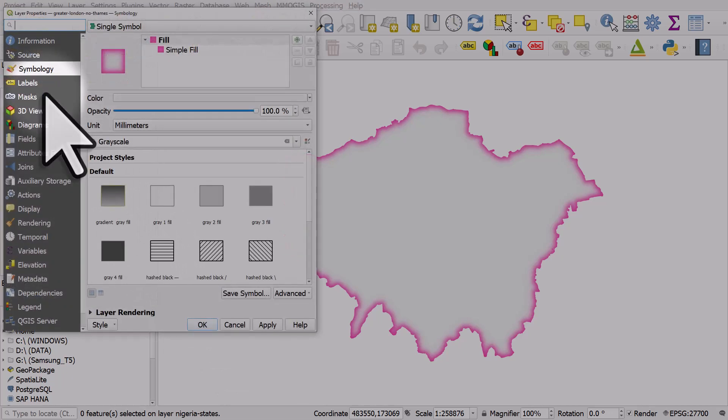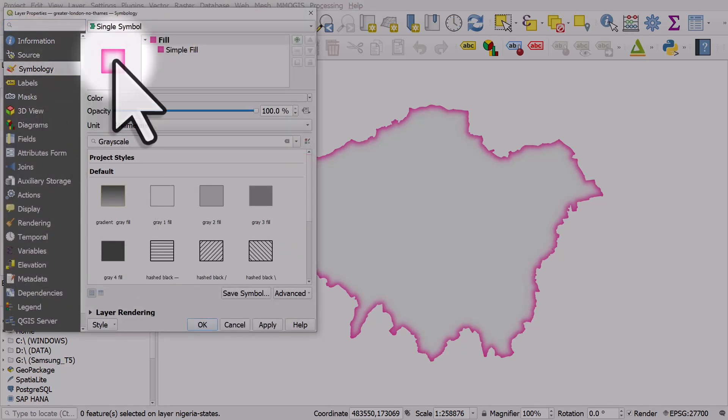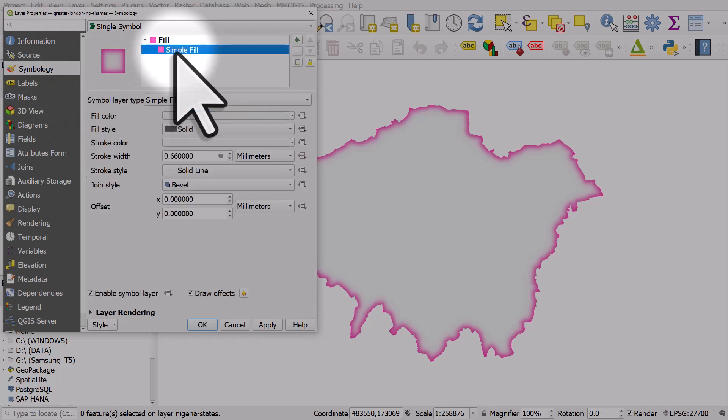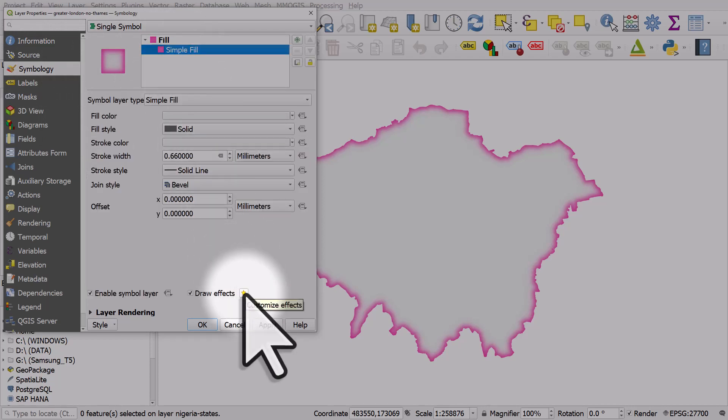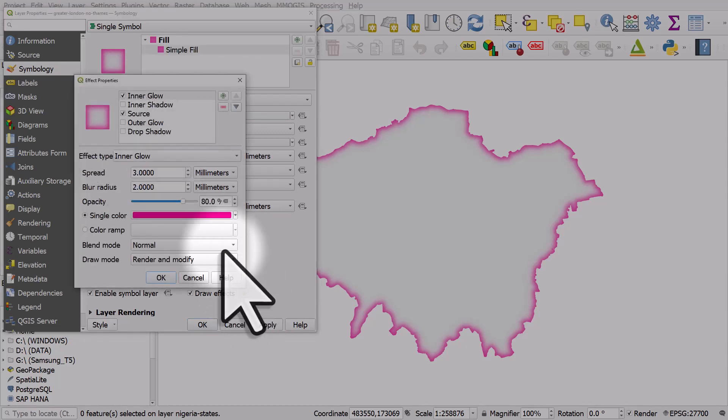I'll go to symbology and then I'll click on simple fill. Towards the bottom of that window there's draw effects. It's ticked already because I've got an inner glow, so I'll click the star button and then I need to go to drop shadow.